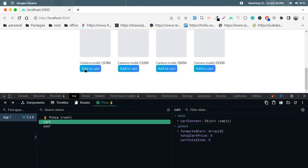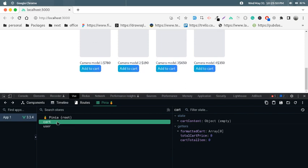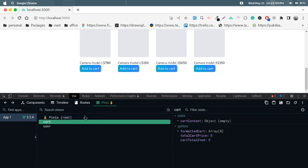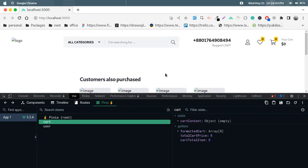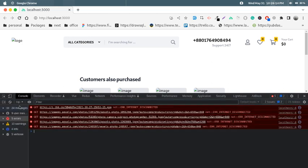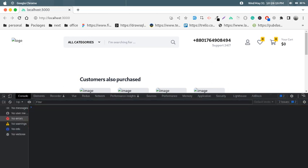This cart section works using NuxtJS and Pinia for state management. For Vue 3, it is recommended to use Pinia rather than Vuex. I don't have a network right now so I can't share the Pinia official website, but you can Google 'Pinia' to find it and see everything about it.